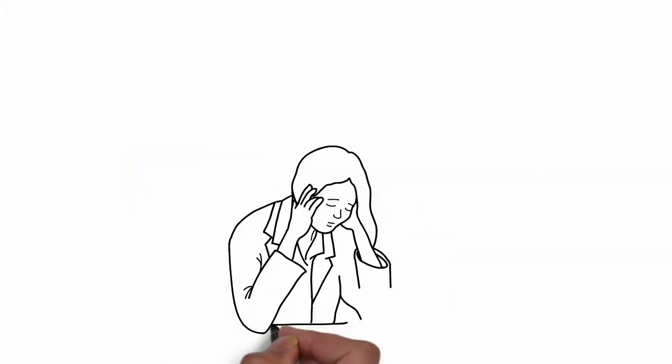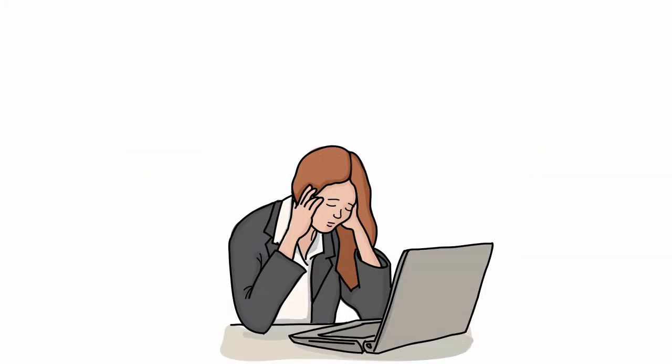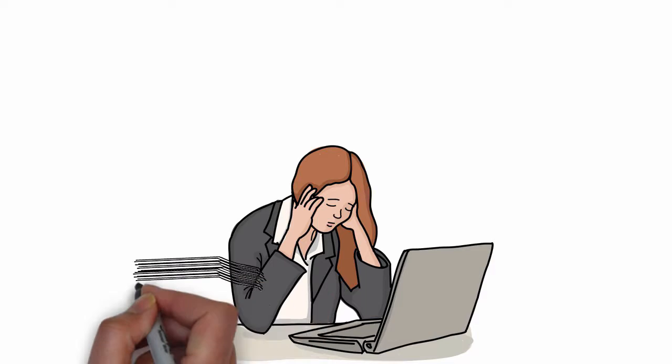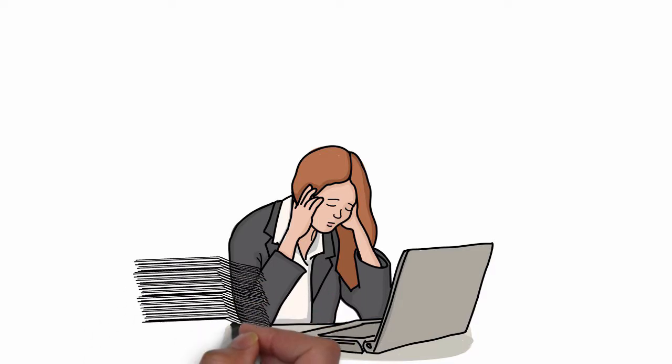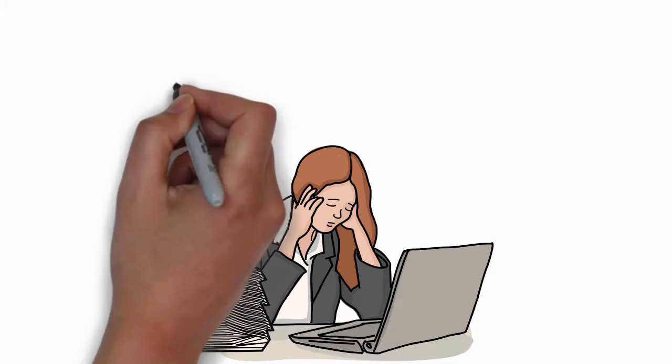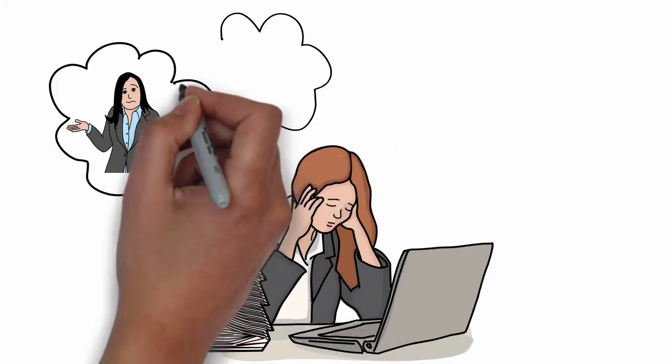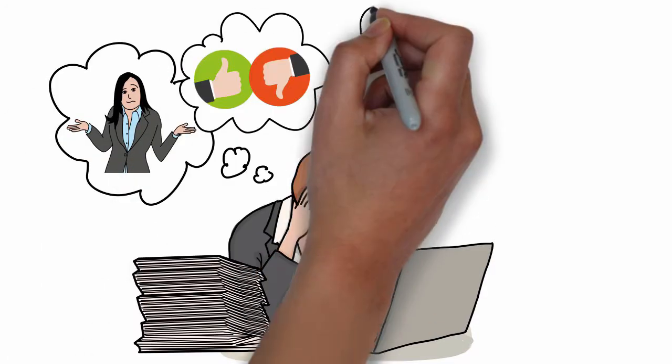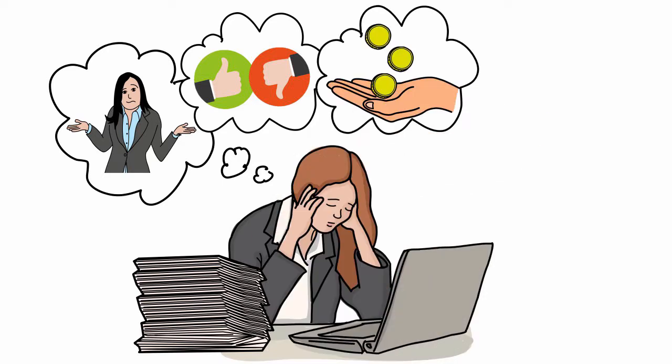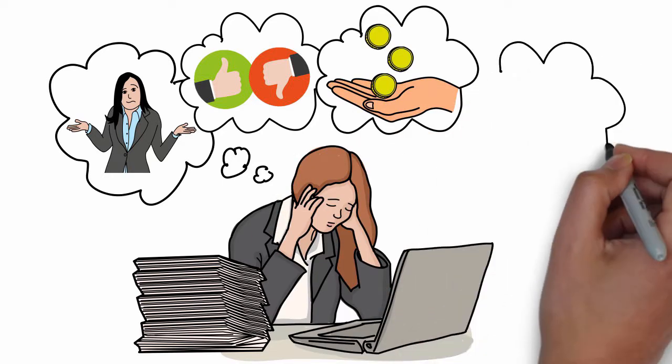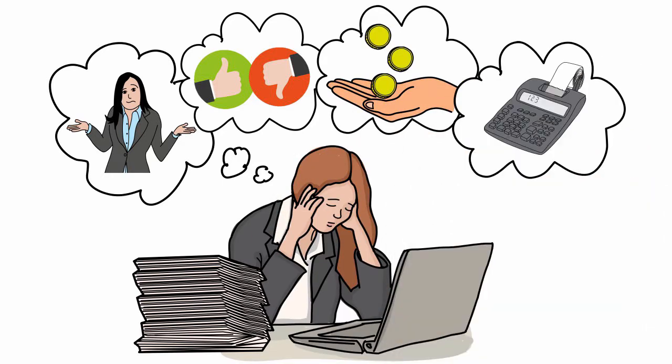Managing procurement is exhausting. You're constantly sorting through requests, chasing missing data, waiting for approvals, struggling with your budget, and trying to keep accurate records.